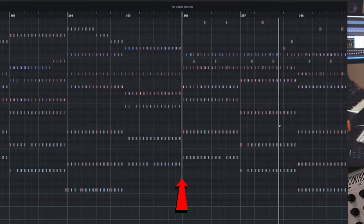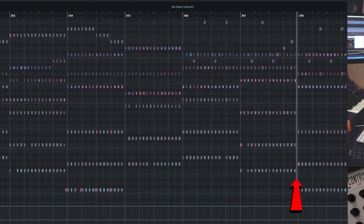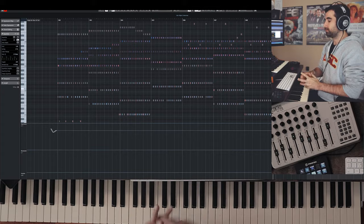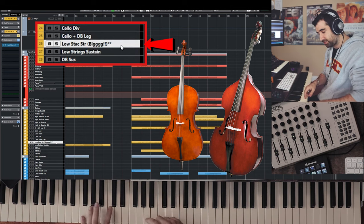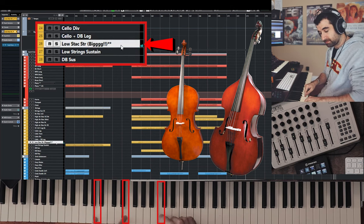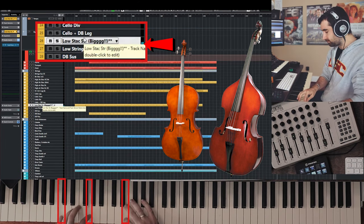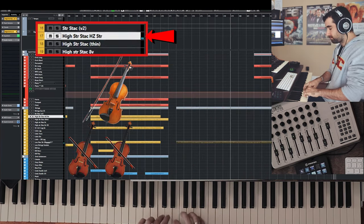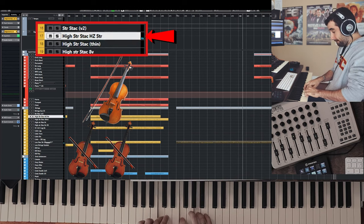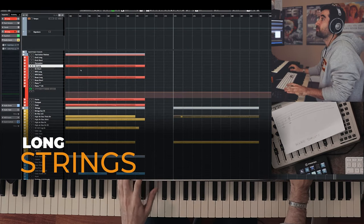We've got the staccato strings that will sound like this. I'm going to start with the low strings — no brainer, second inversion — to keep it super simple, so it'll do something like this. Then I'll move in parallel. You want to write this down because when you're writing the longer strings, you may want to do something similar.